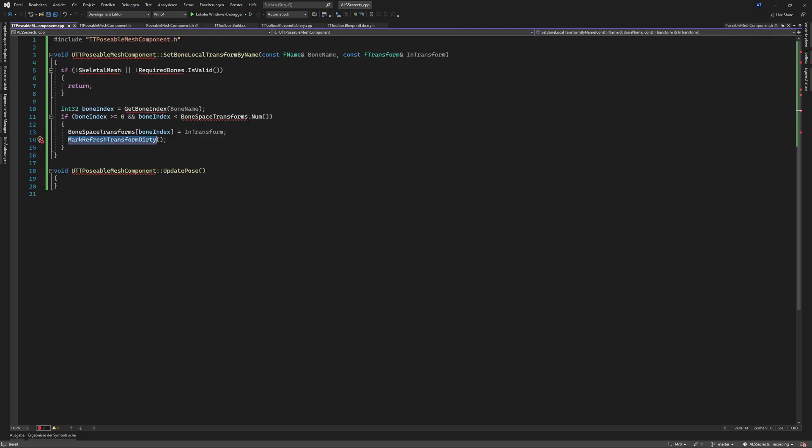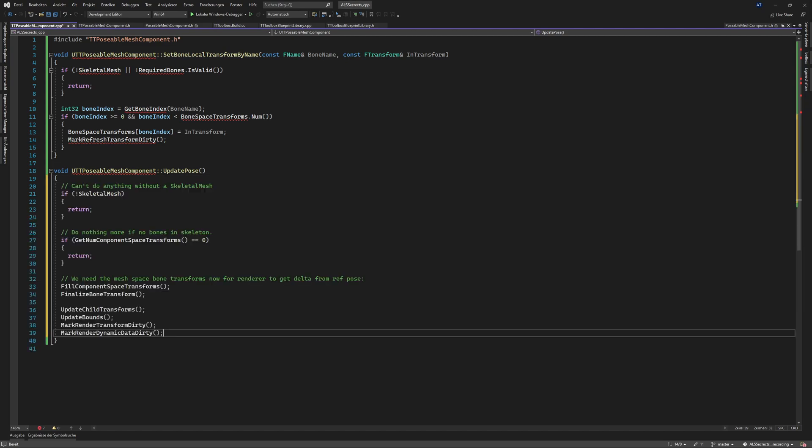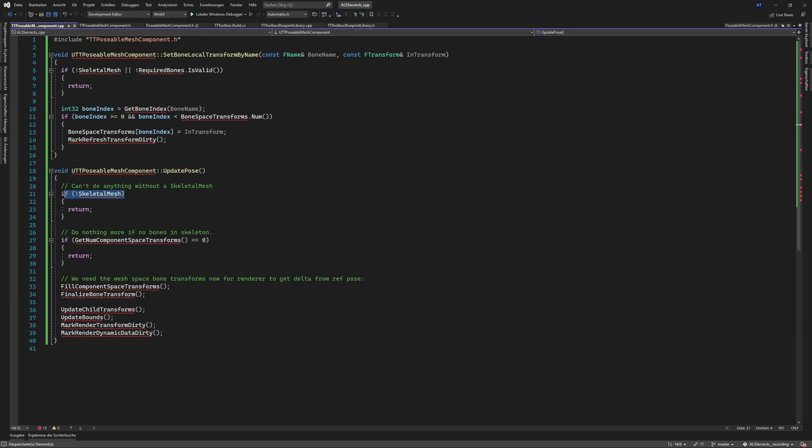So first thing is already done. Now you might wonder how we can get this working and I was wondering too. I just copy a lot of code and it worked perfectly fine so I was happy and did not dive deeper into it. So here we ask again do we have a skeletal mesh component if not we return.